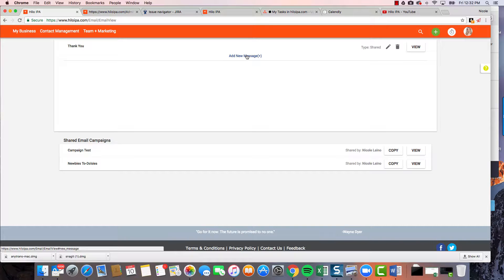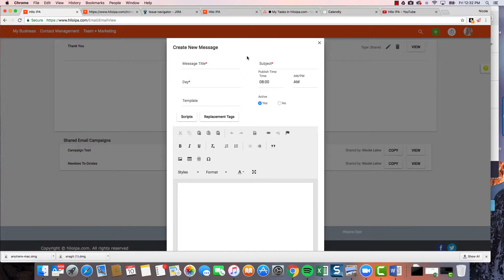If I wanted them to get it in three days, I would say day three. Whenever you're assigning a campaign to somebody, whatever day you're starting on resets that whole cycle — it's interval-based. So it should become clear as we go through creating this campaign.